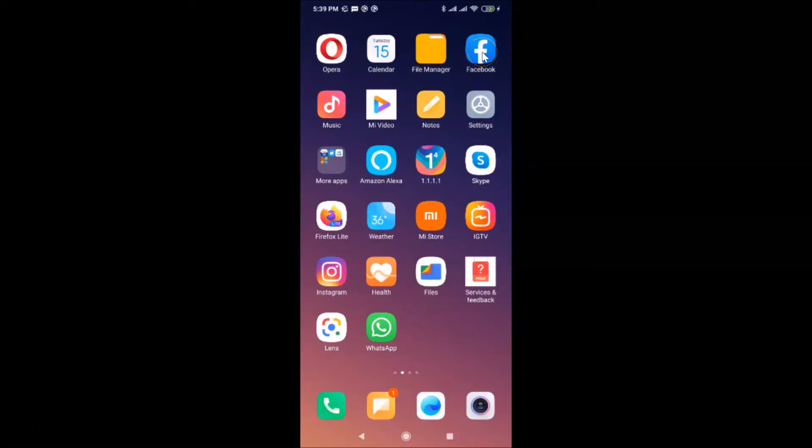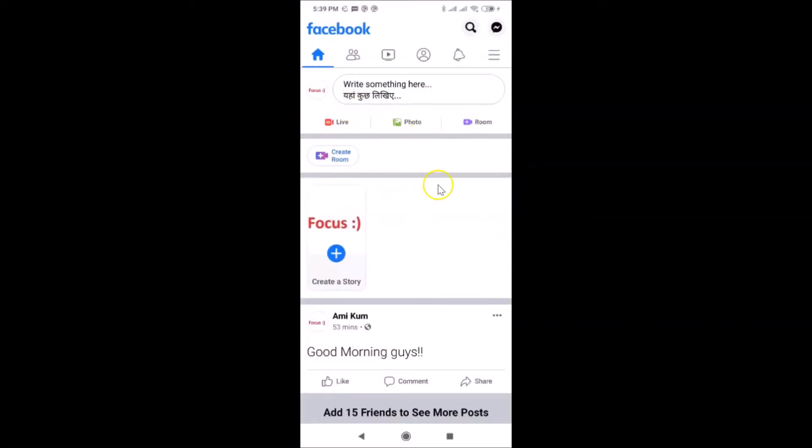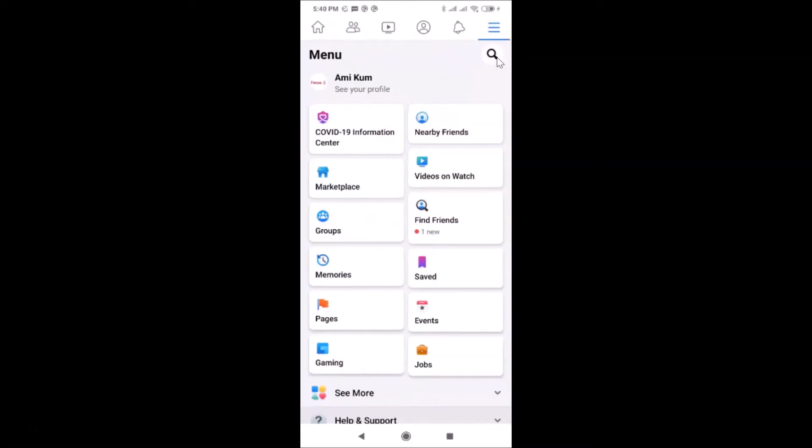So here is my Facebook app, let me tap on this to open it. You can see it's opened and I'm already logged into my Facebook account. If you haven't, just log in. After that, you have to tap on these three horizontal lines, this menu icon over here. Let me tap on this.